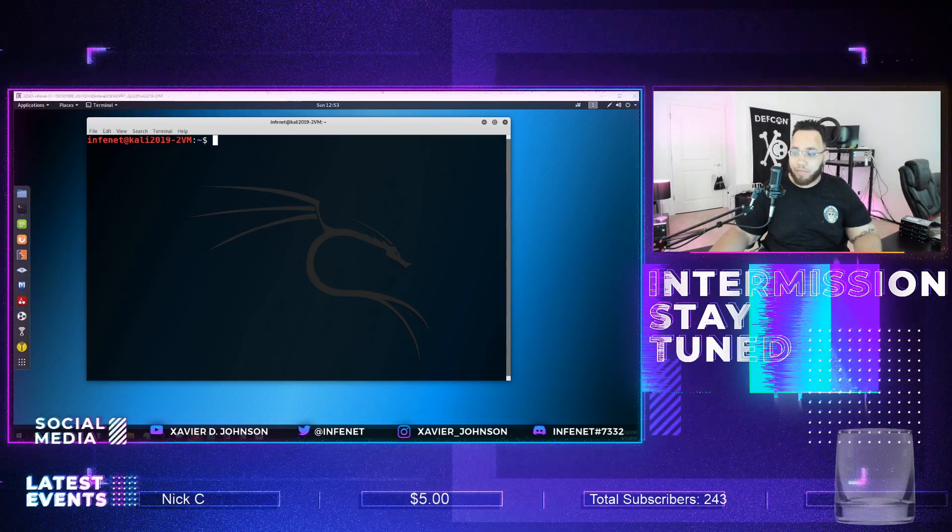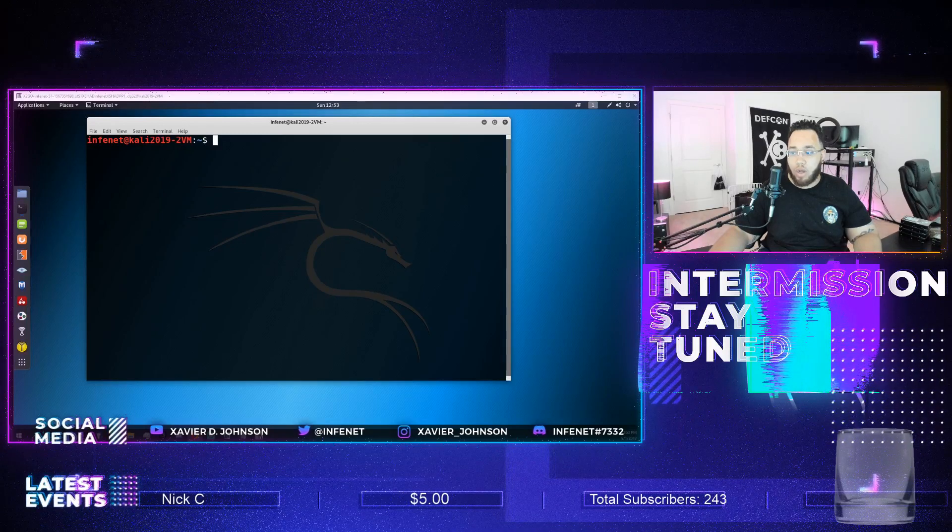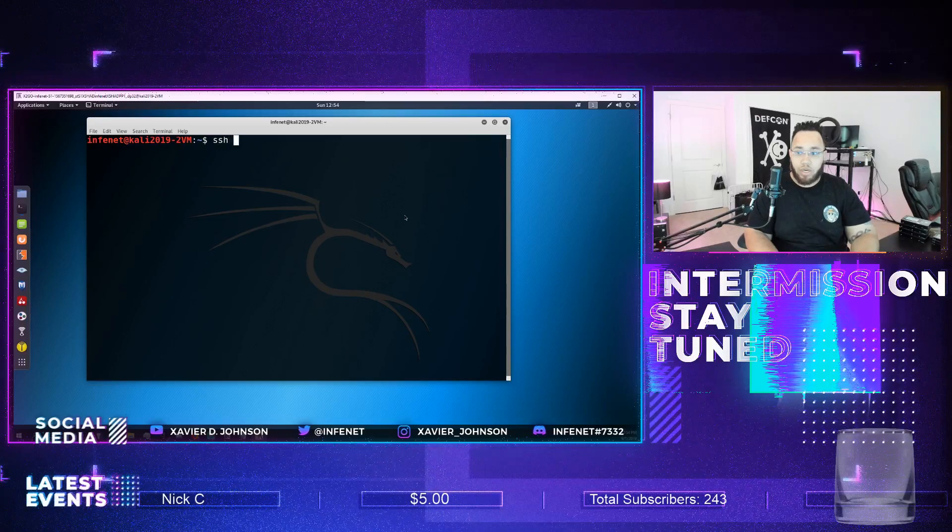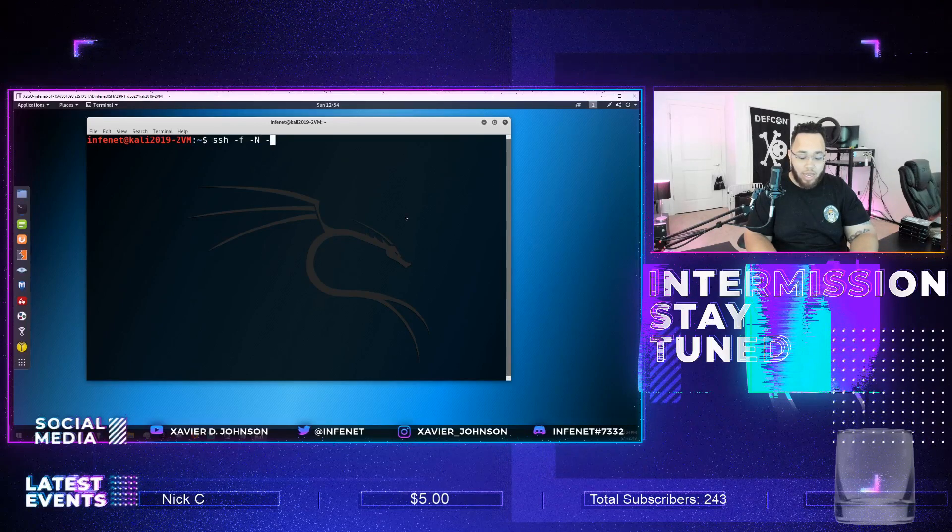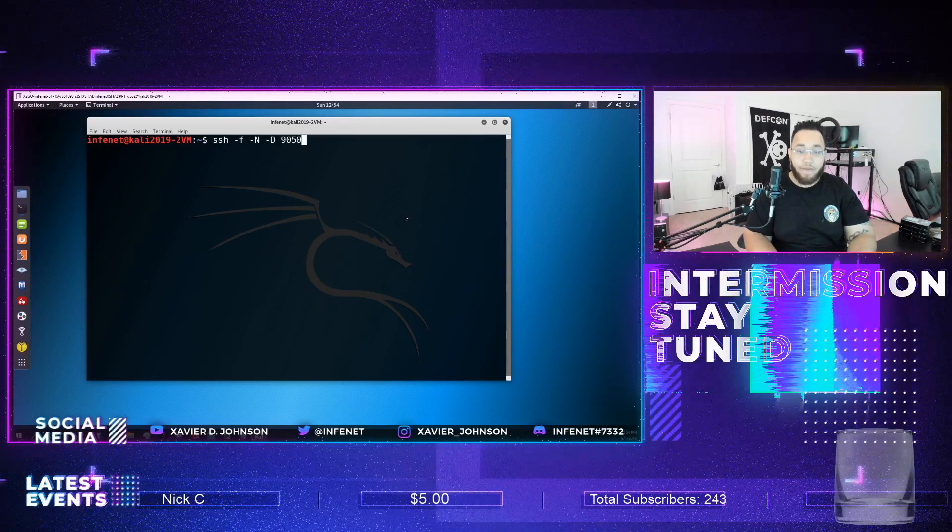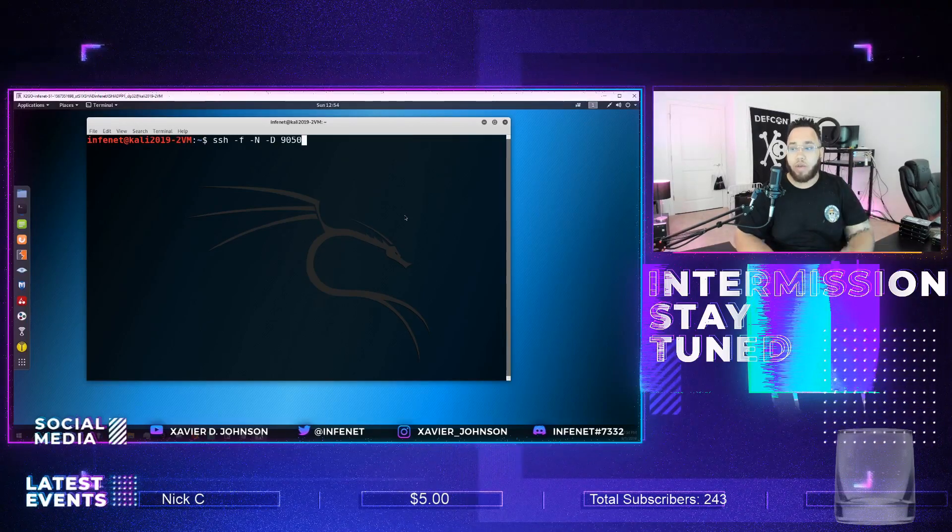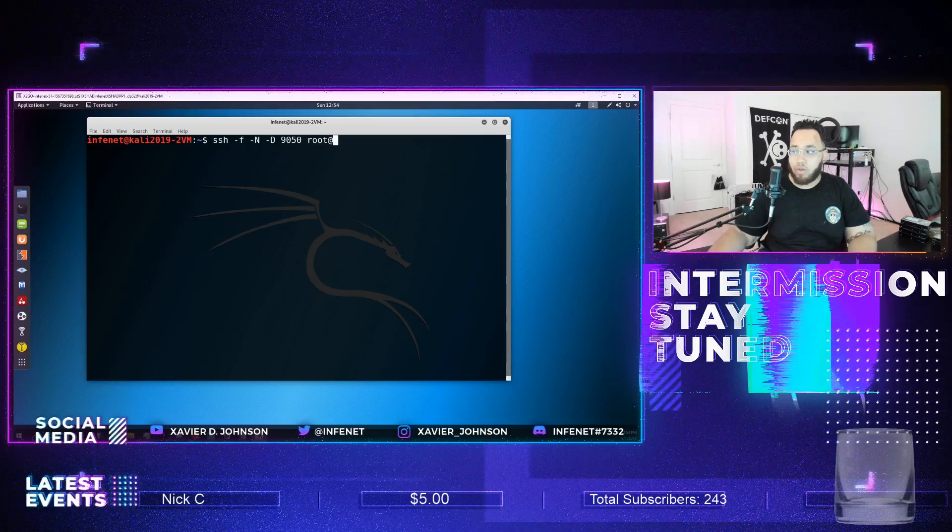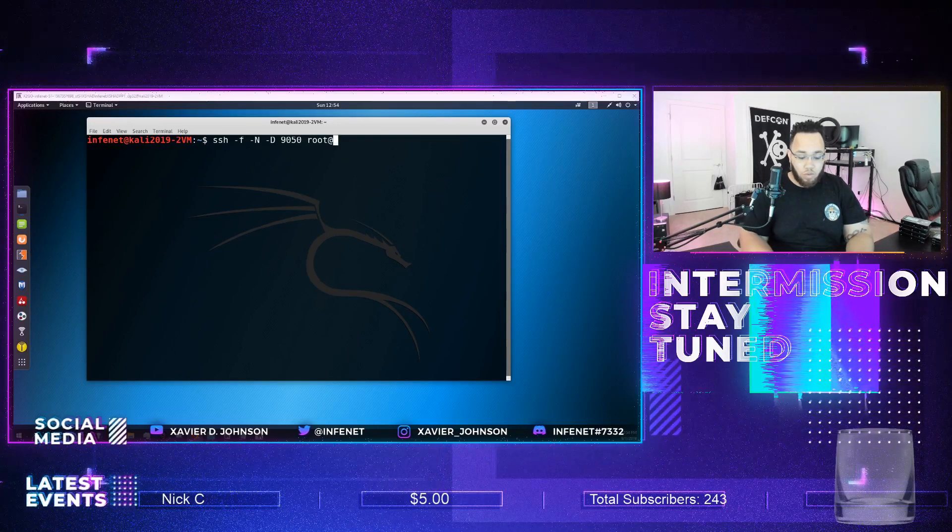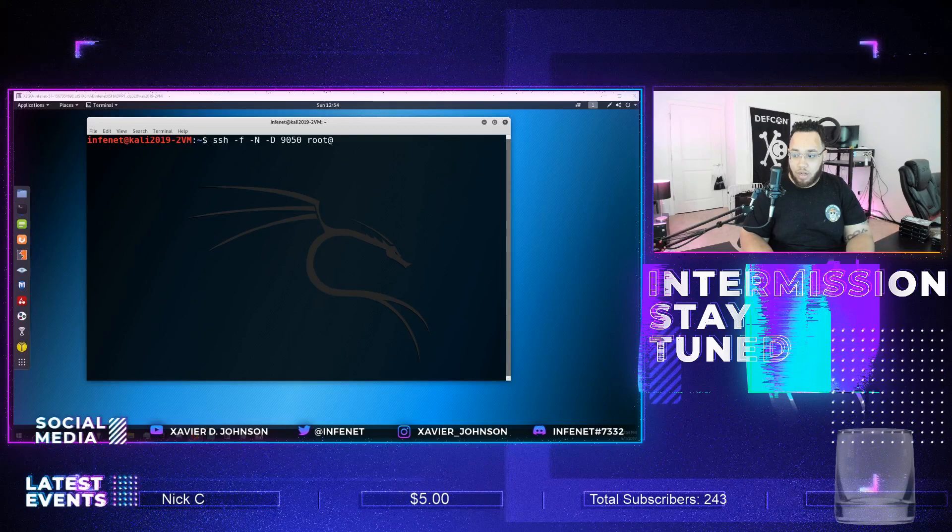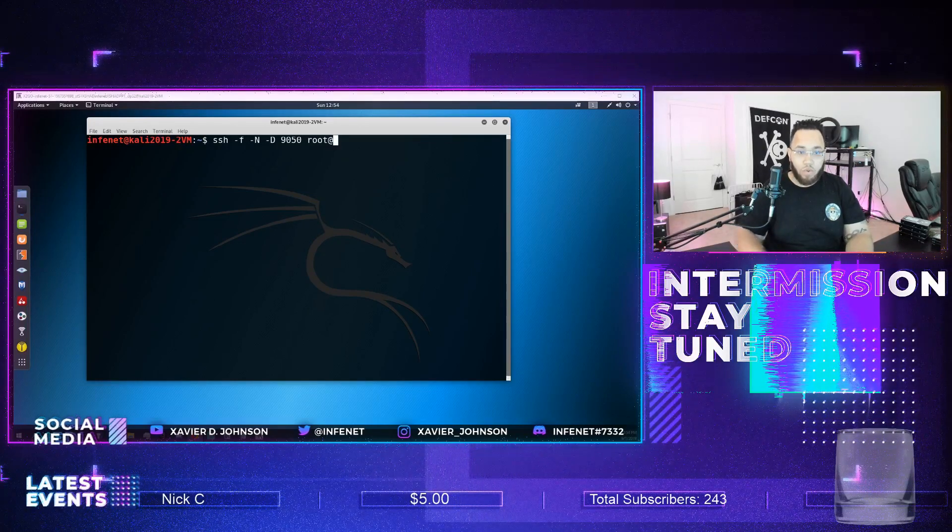So what I'm going to do is what is called a dynamic port forward, where we go SSH -f -N -D port 9050 because this is the default port for proxy chains so we don't have to go in and change anything. I happen to have the root user over at this other server and let me go retrieve the IP address of that. So that's going to be 172.27.185.41.